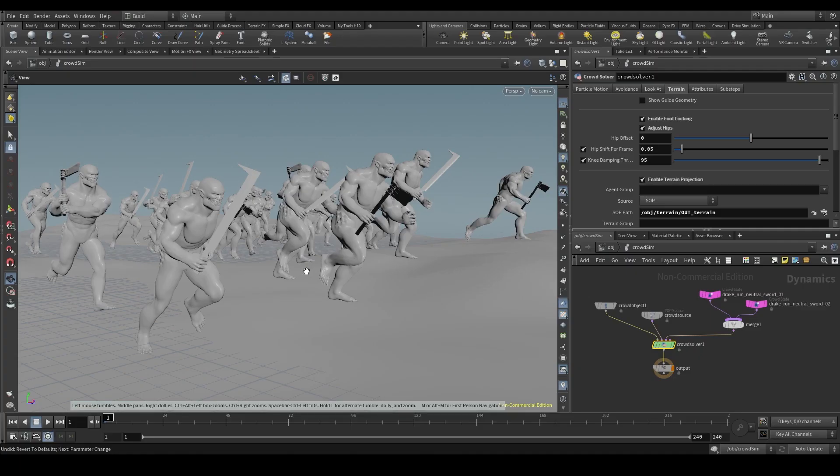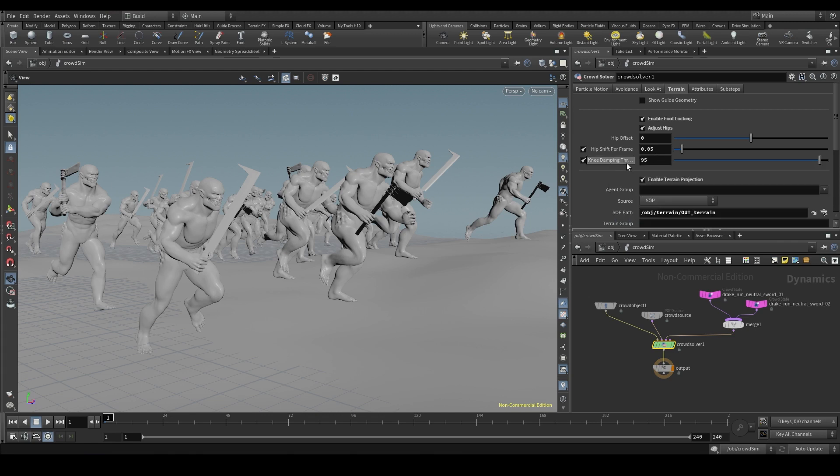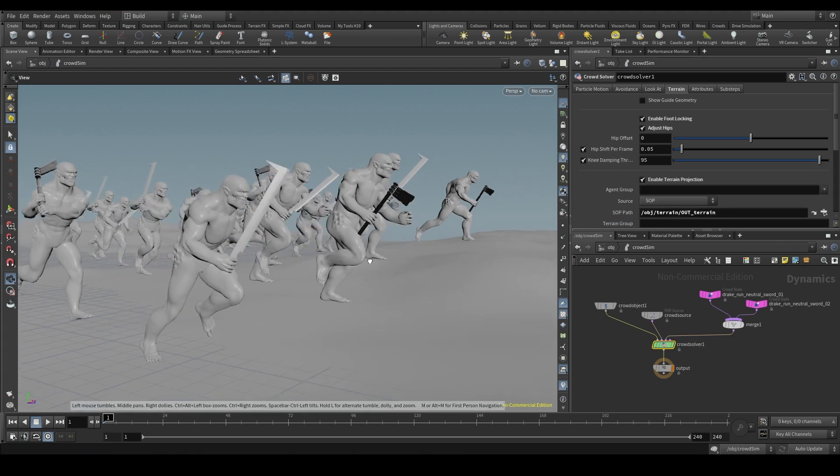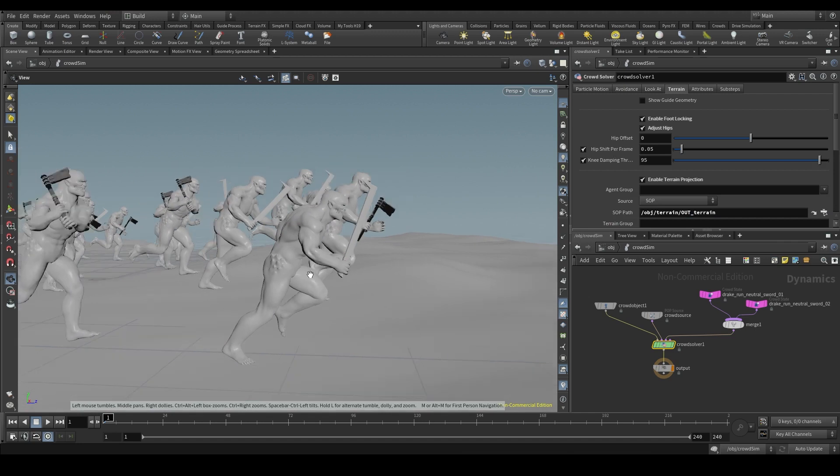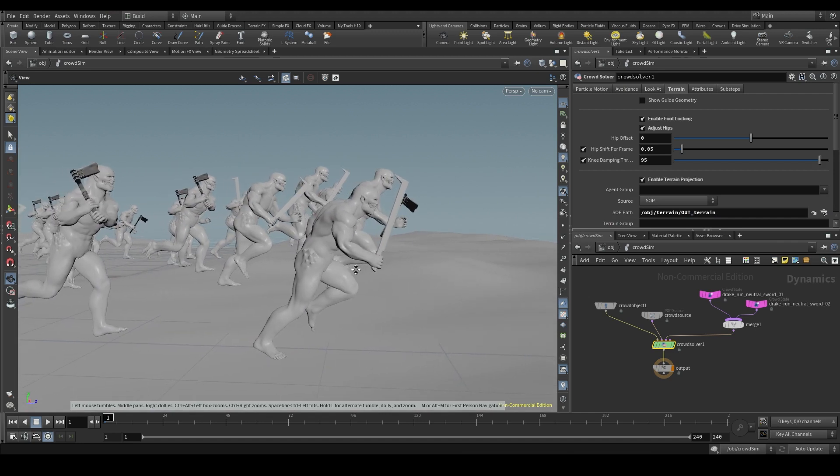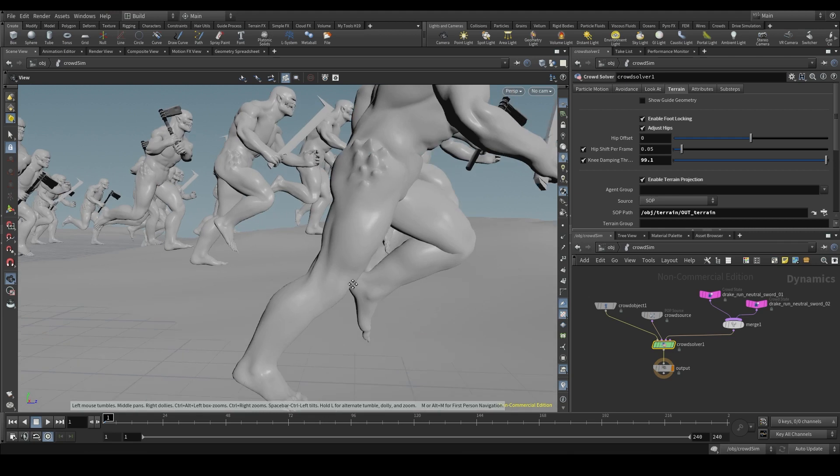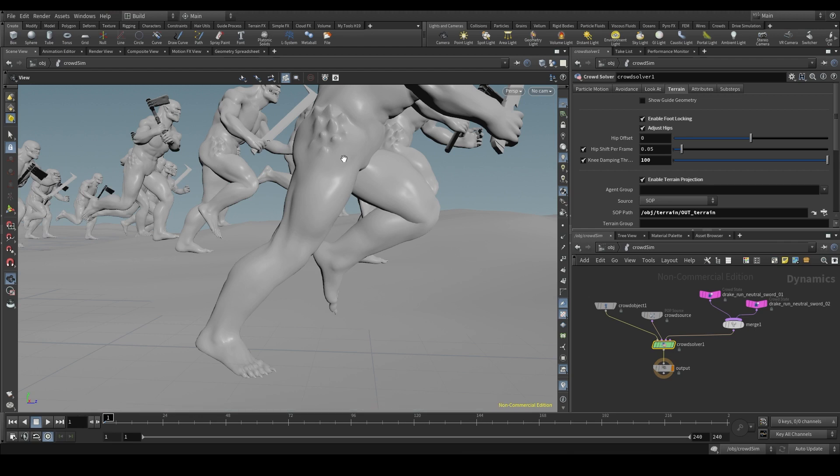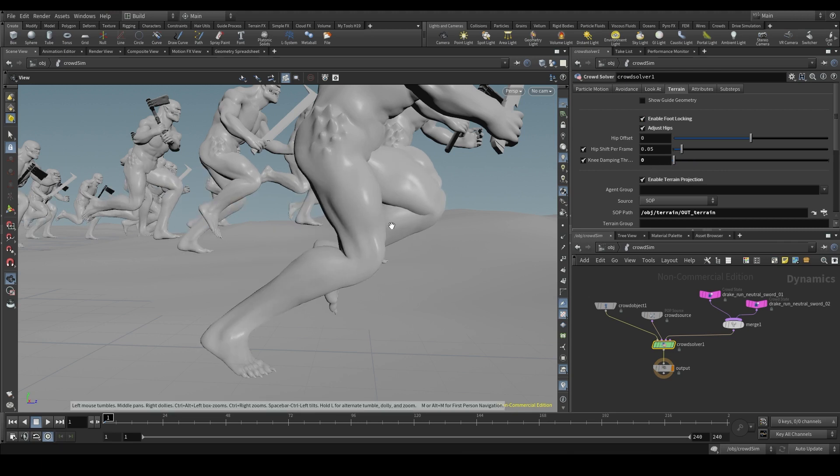And the last parameter we are going to see is the knee damping threshold, which in few words, is the percentage of extension our legs can have. Look at this agent's leg and see what happens when we change the value. Setting it to 100% means that the legs can be fully extended, completely straight. Setting it to 0%, the legs will never be able to extend, and will always remain like this, in an eternal squat.